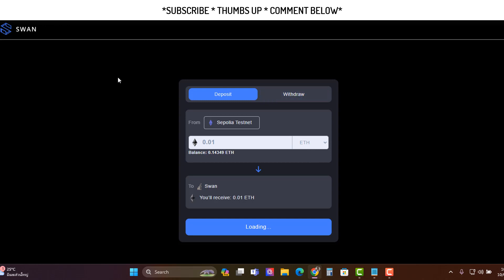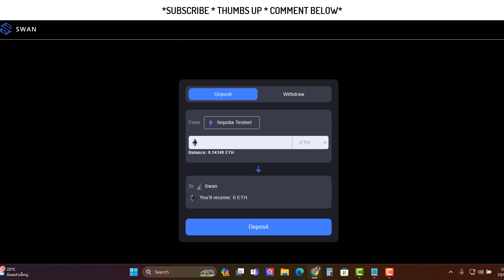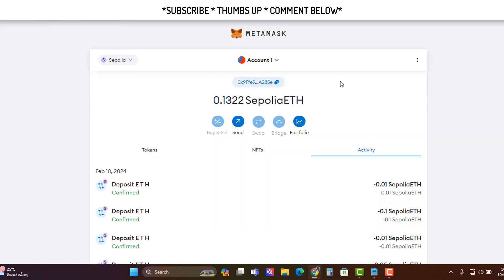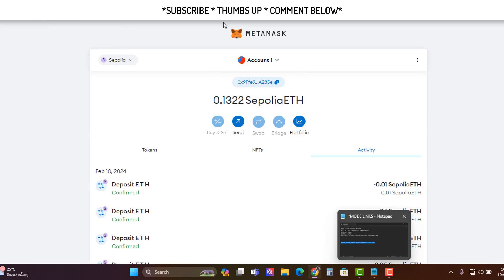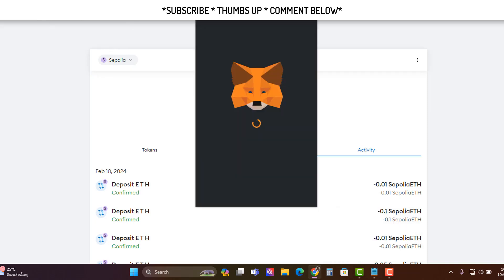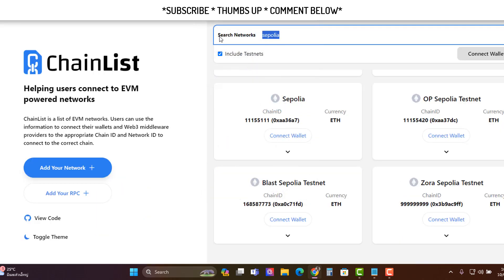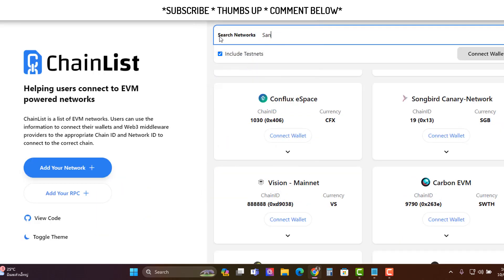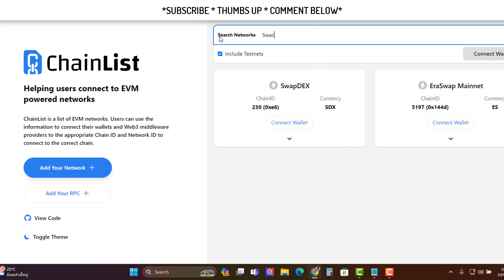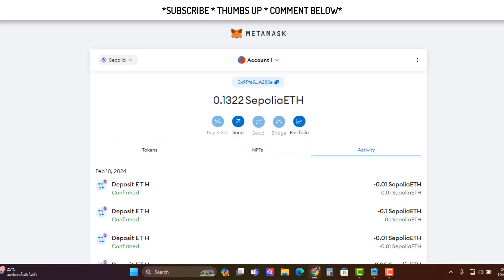Then what we need to do next is we need to add the swan chain. And to do that all you need to do is just come along here to the MetaMask again. Now we need to do this manually, I don't believe it's in the, it could be in, hang on swan. I don't know if it's in, yeah it's not in chainlist so you have to add this manually.